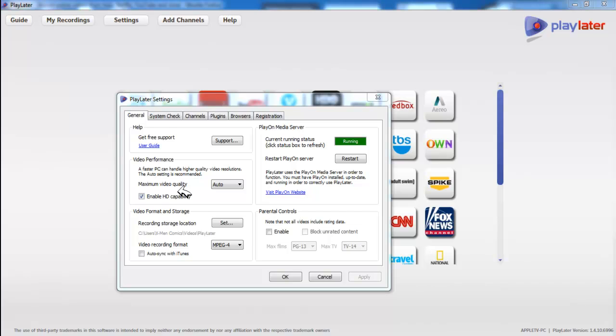They actually used to pull the WMV files from Netflix and the Silverlight files that Netflix uses now. And that's completely somewhat gray area legal. So what they did to get around the problem was, they decided, okay, we're going to be a screen capturing program, kind of like Camtasia Studio.